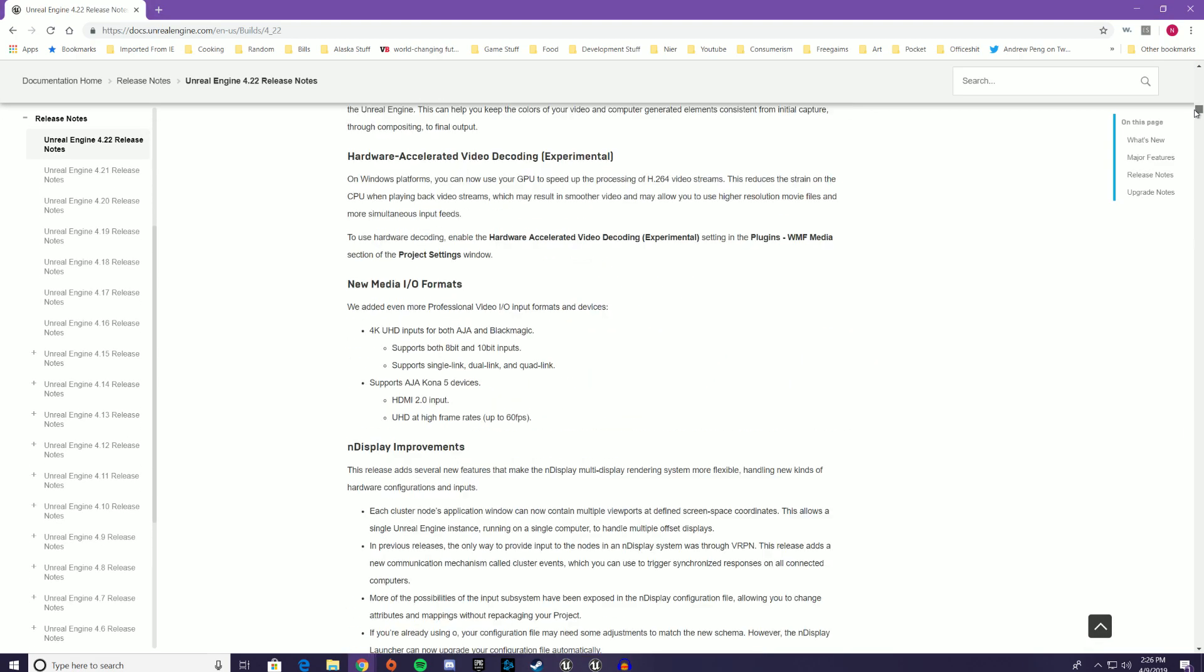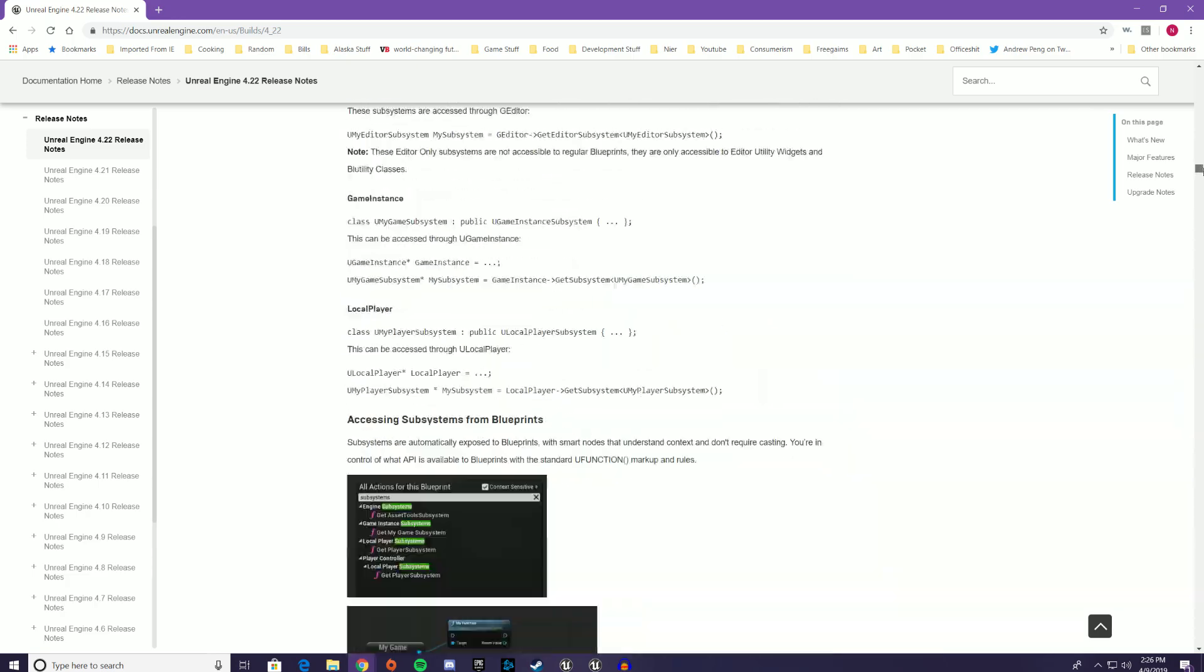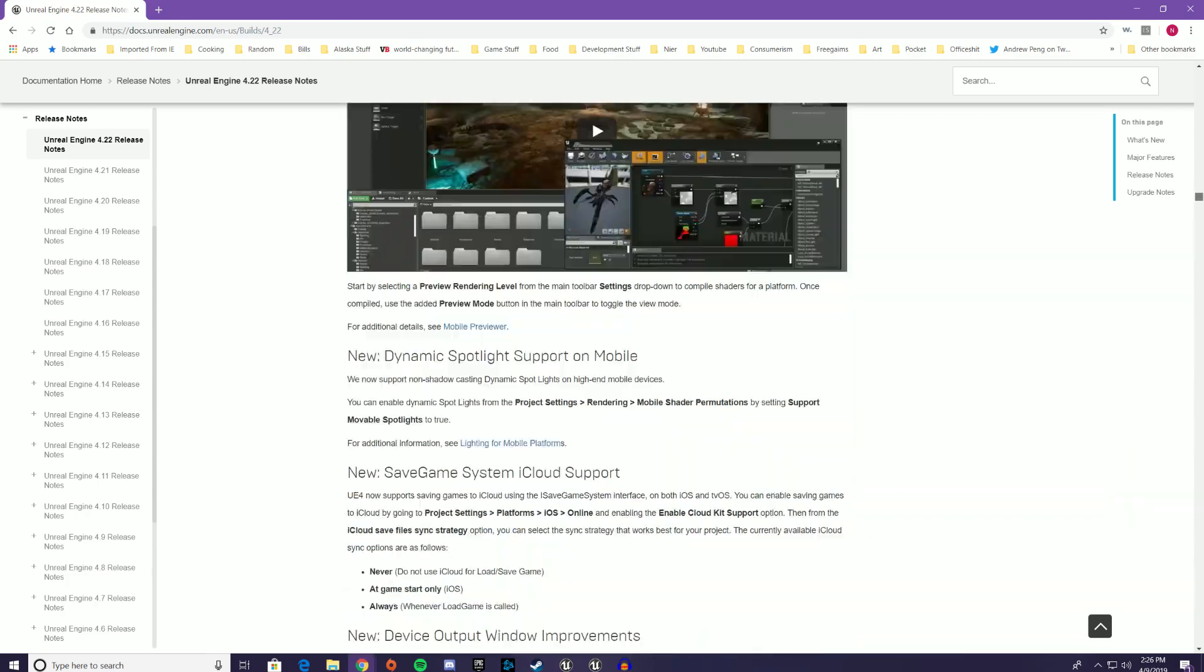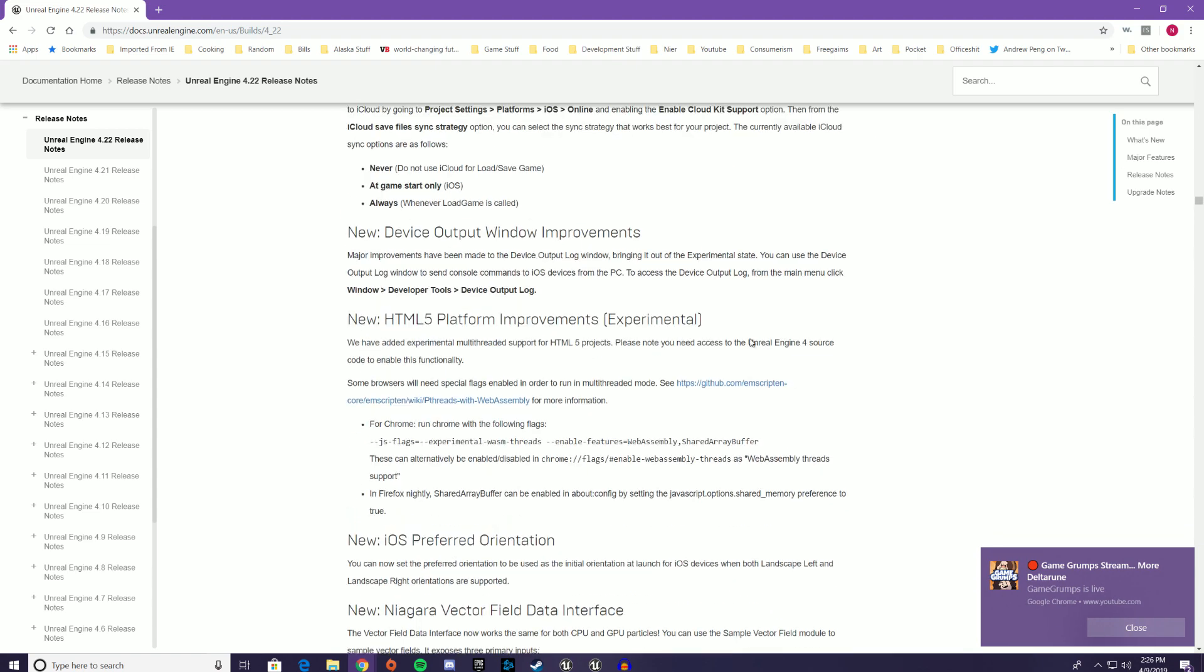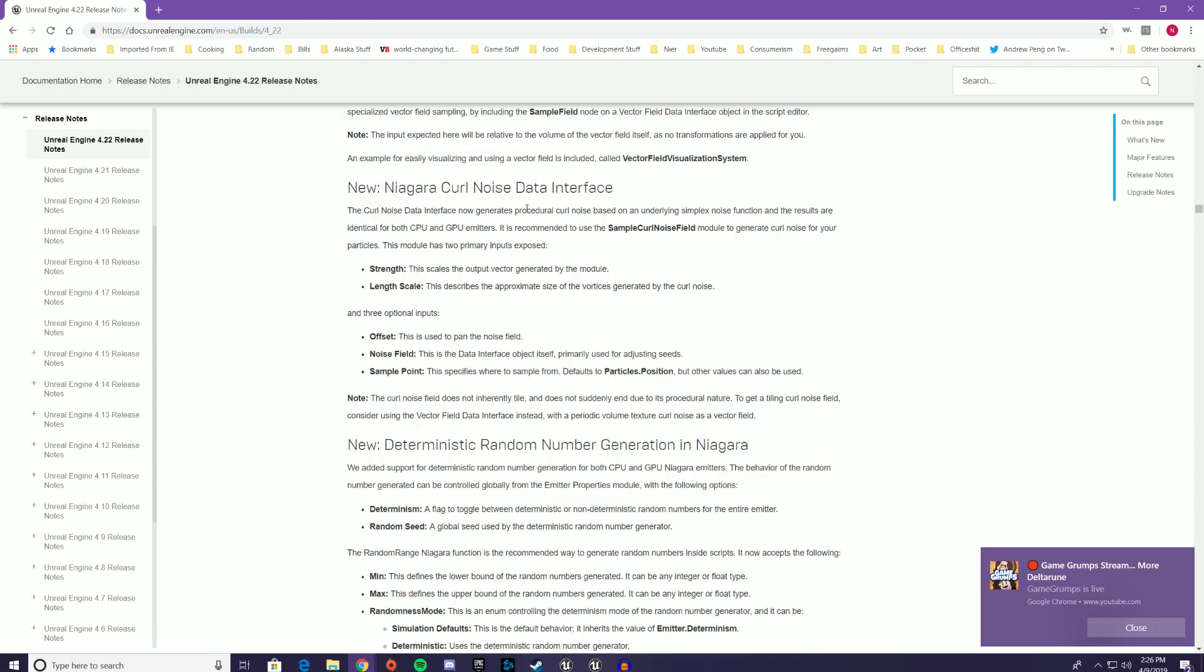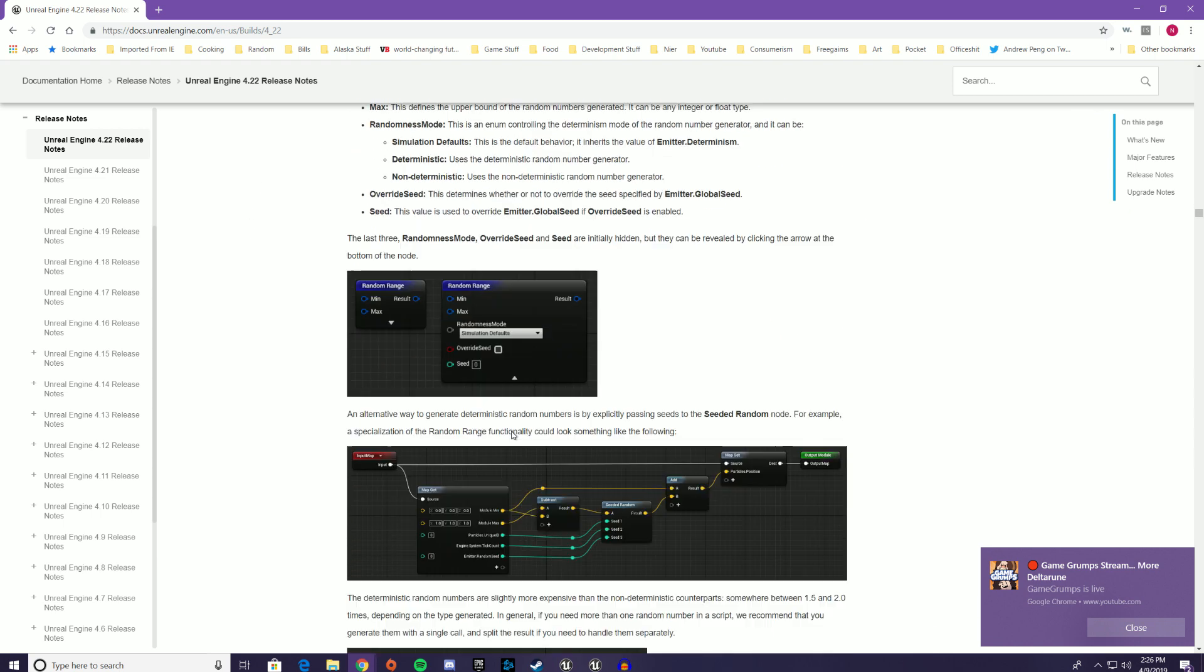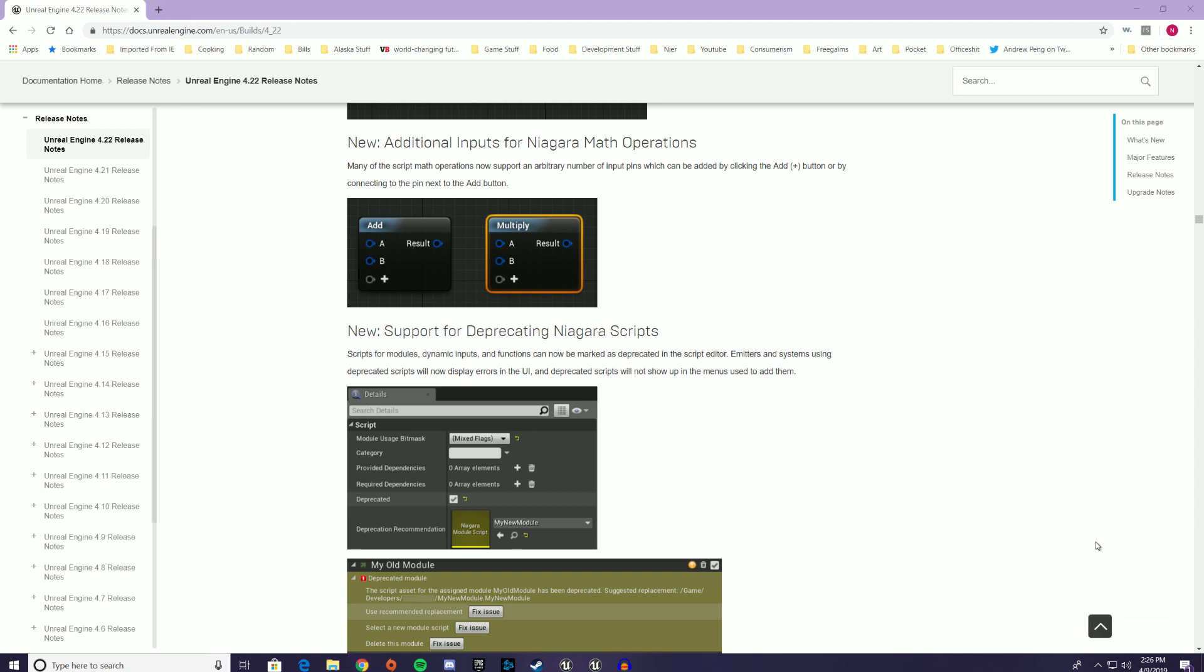So here are the release notes that I have up on screen, and if we scroll down past all these lovely things that they've added, eventually we get down to the Niagara stuff, so you can see there's quite a bit of Niagara stuff in here. I figured what better way to force myself to familiarize myself with the changes than to make a video about it and share that with you guys, and also just kind of get myself back into the swing of making videos again.